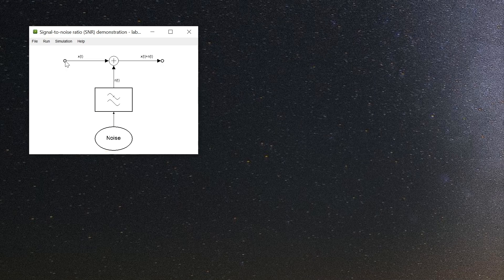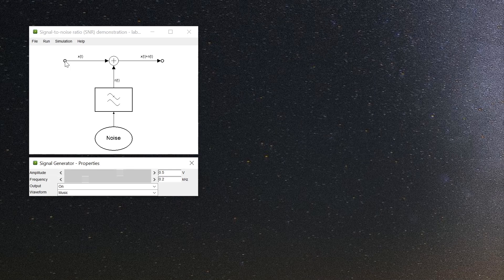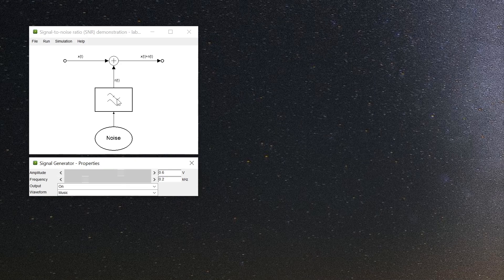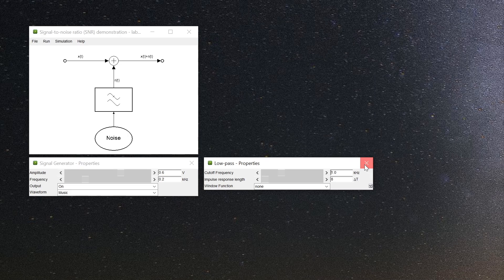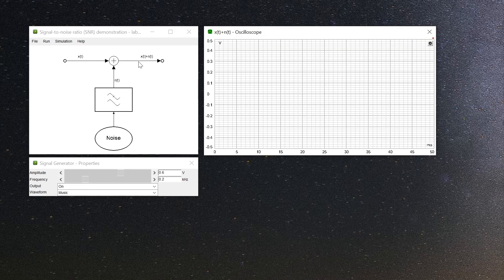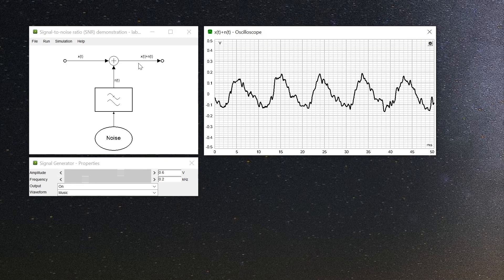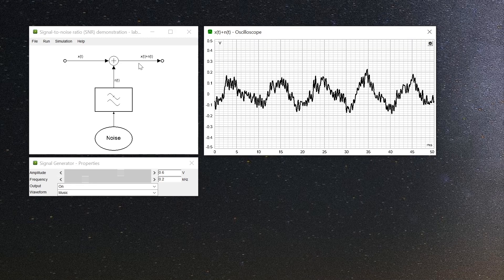Click on a system symbol to open its property window that allows you to change system parameters like amplitude. But where's the signal now? Look at the wires connecting the systems. Click on any wire to open the scope displaying the specific signal of the selected wire.